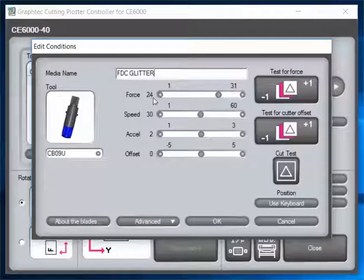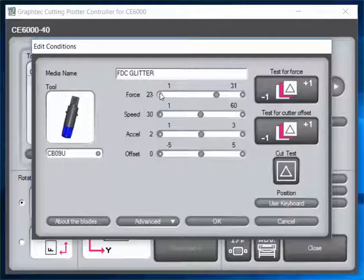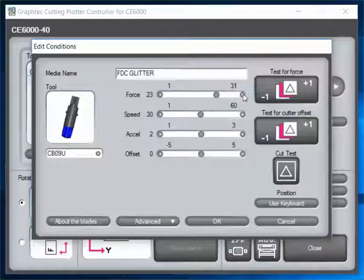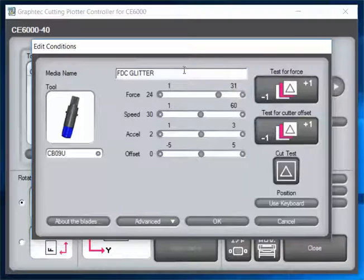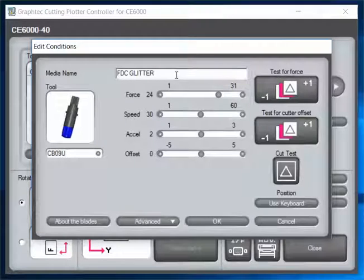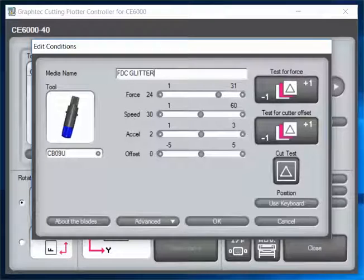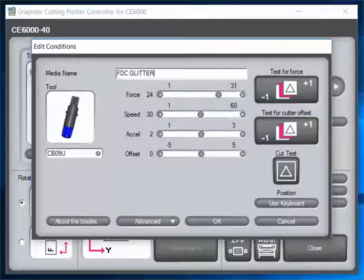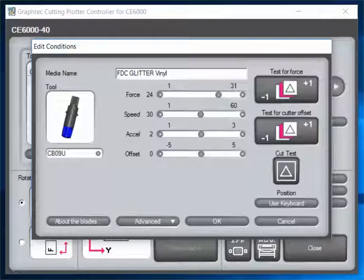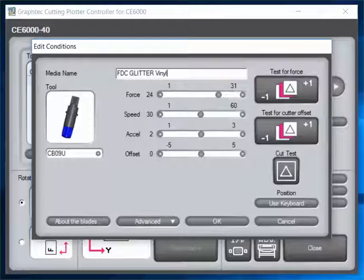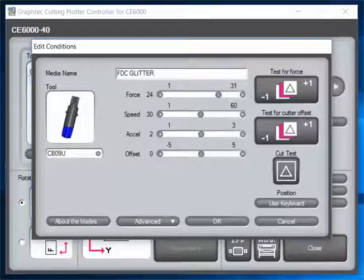You can adjust that just like this. Go up here and type in FDC glitter or FDC metallic or whatever else you've got. Type whatever you want in right here and save it however you want.